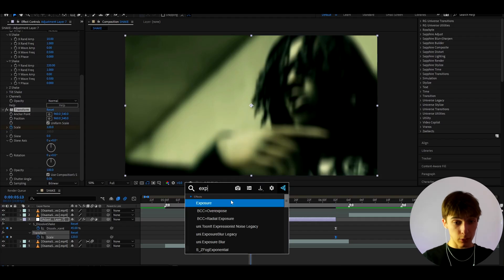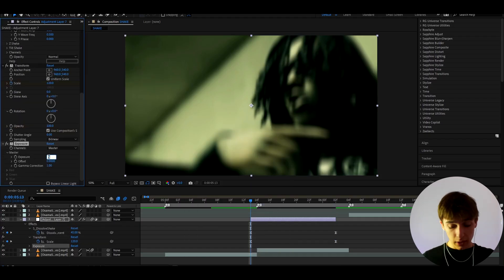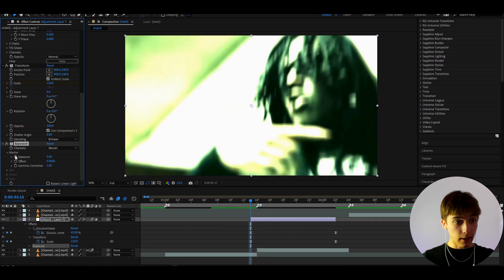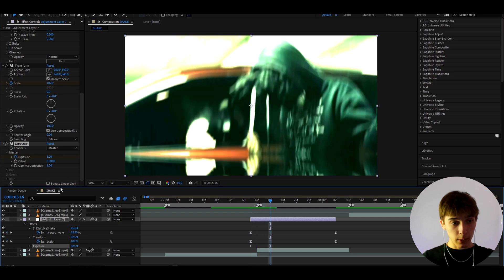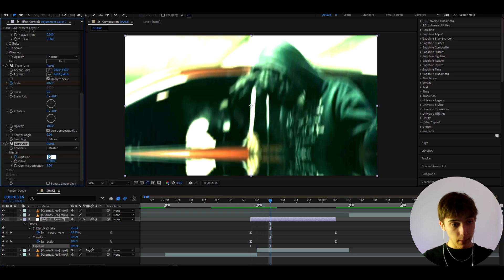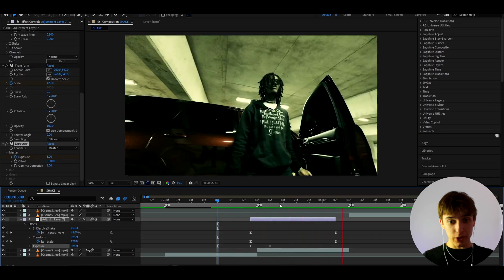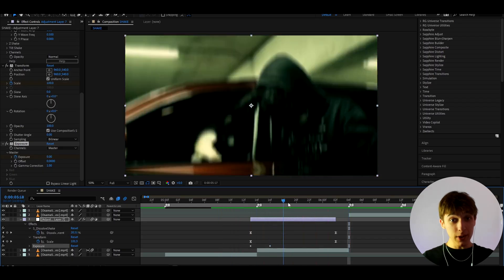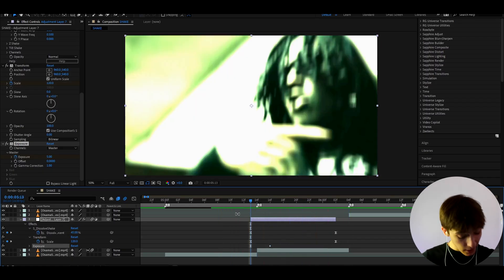The next effect I really like is Exposure. Set the exposure to 5, keyframe it, then go 3 frames forward and make it back to 0. Now the shake will look really, really cool — honestly you get a pretty professional shake right there.